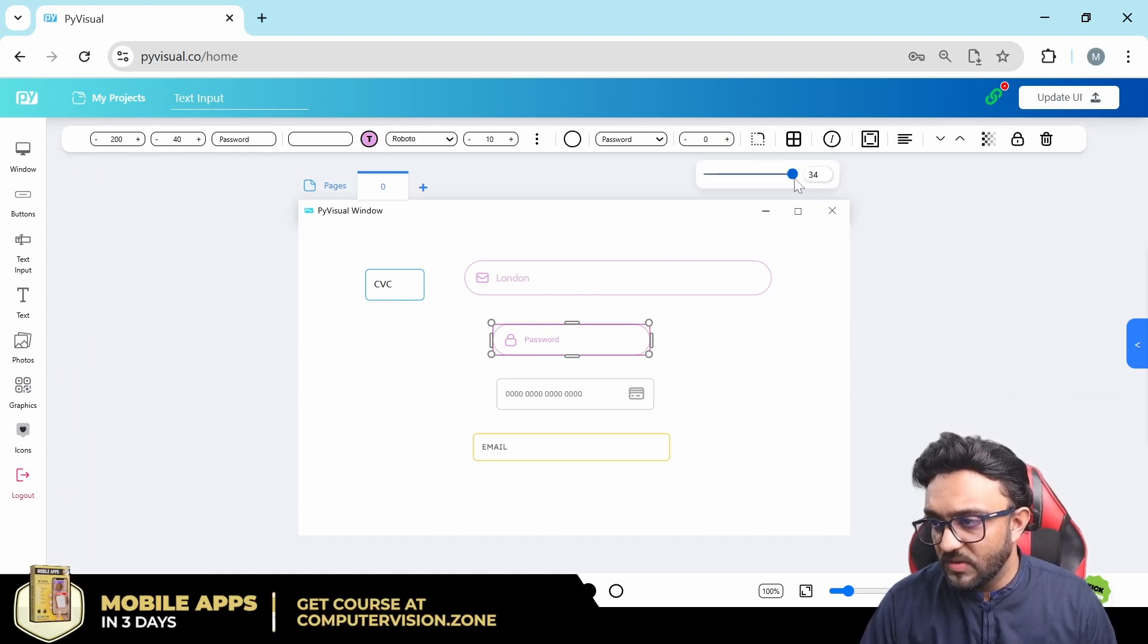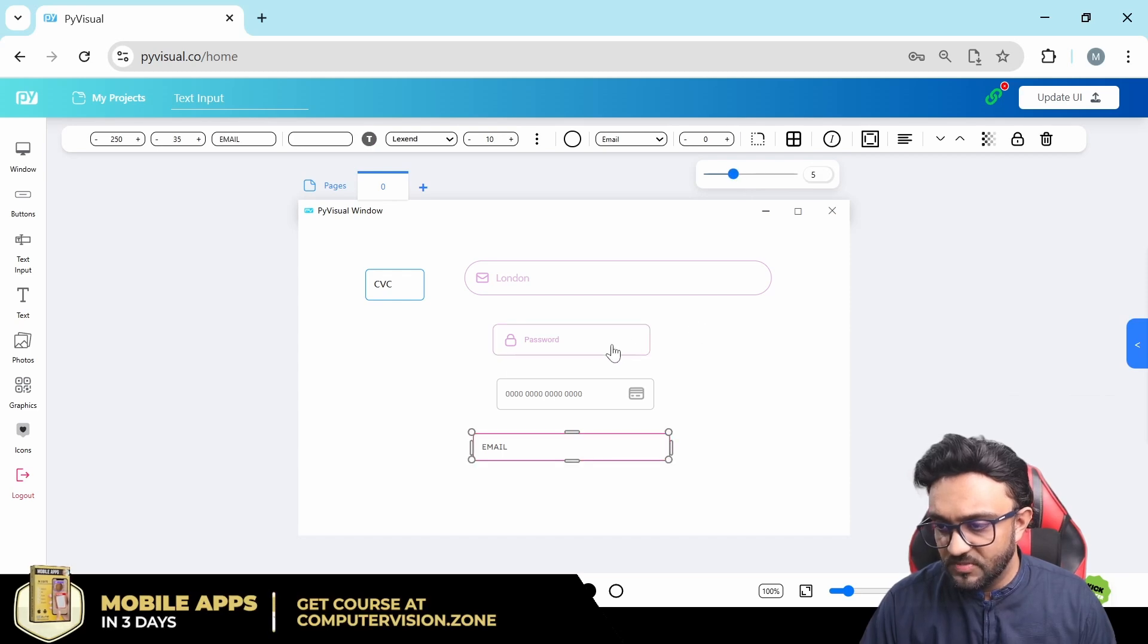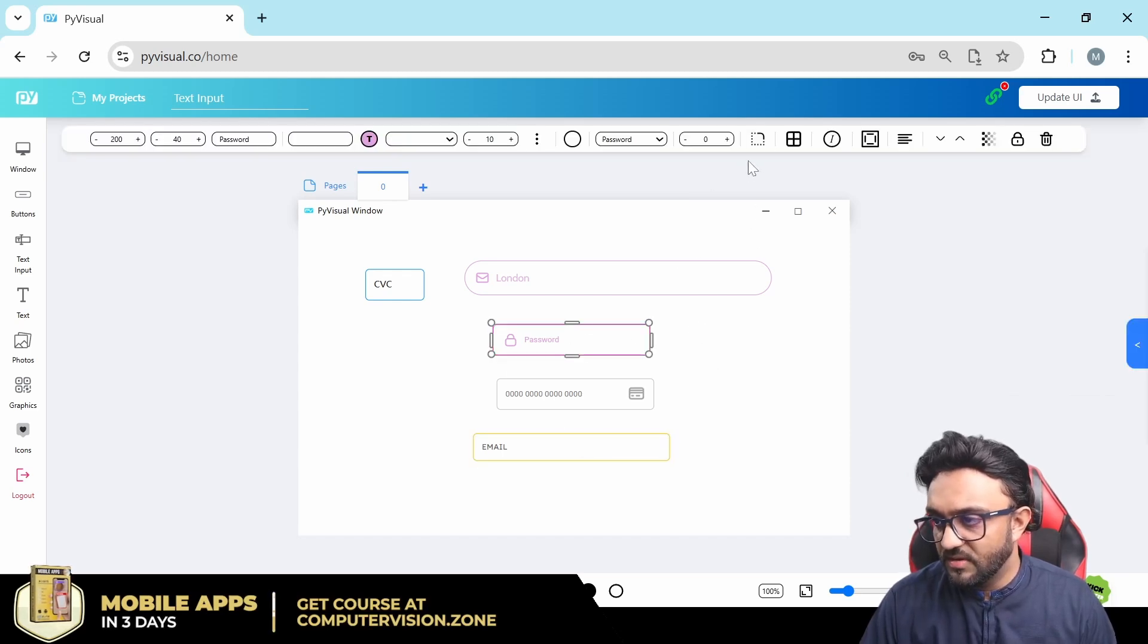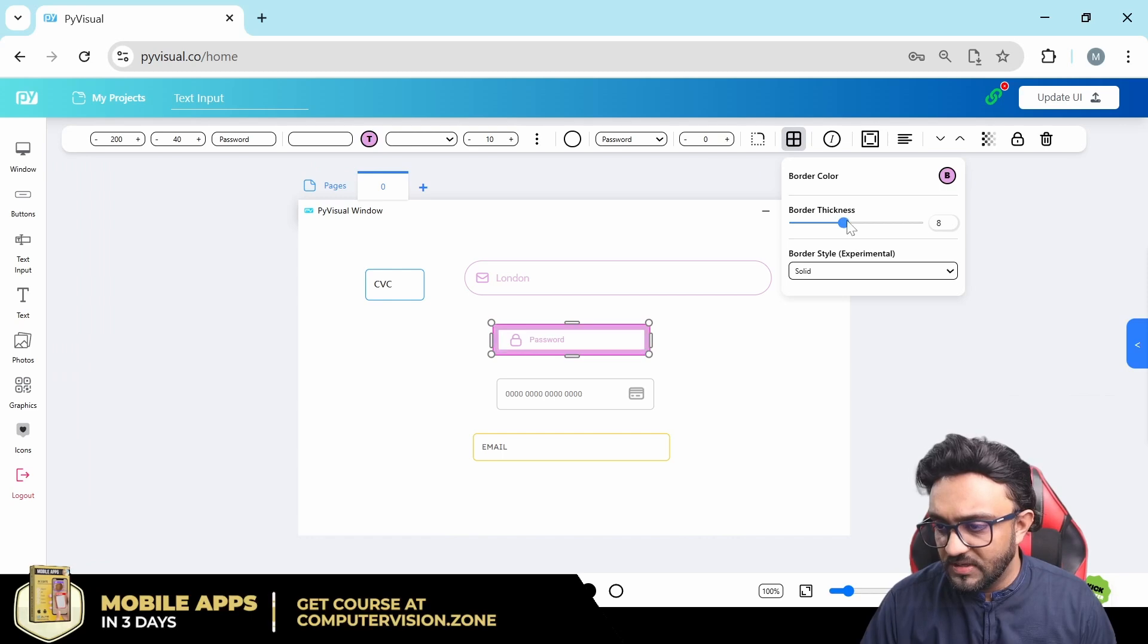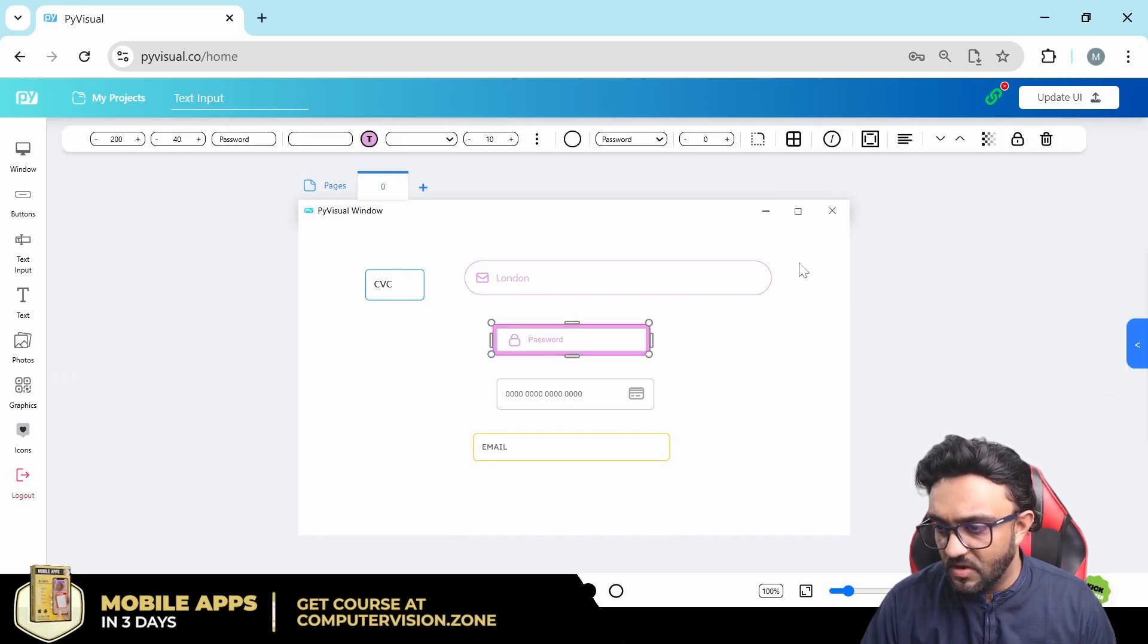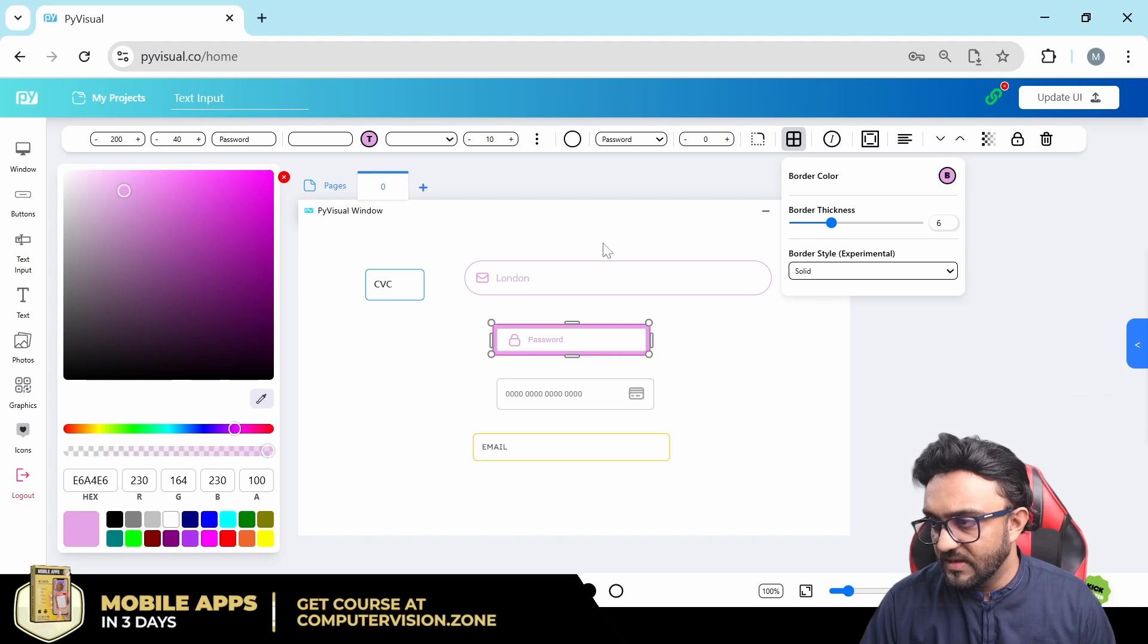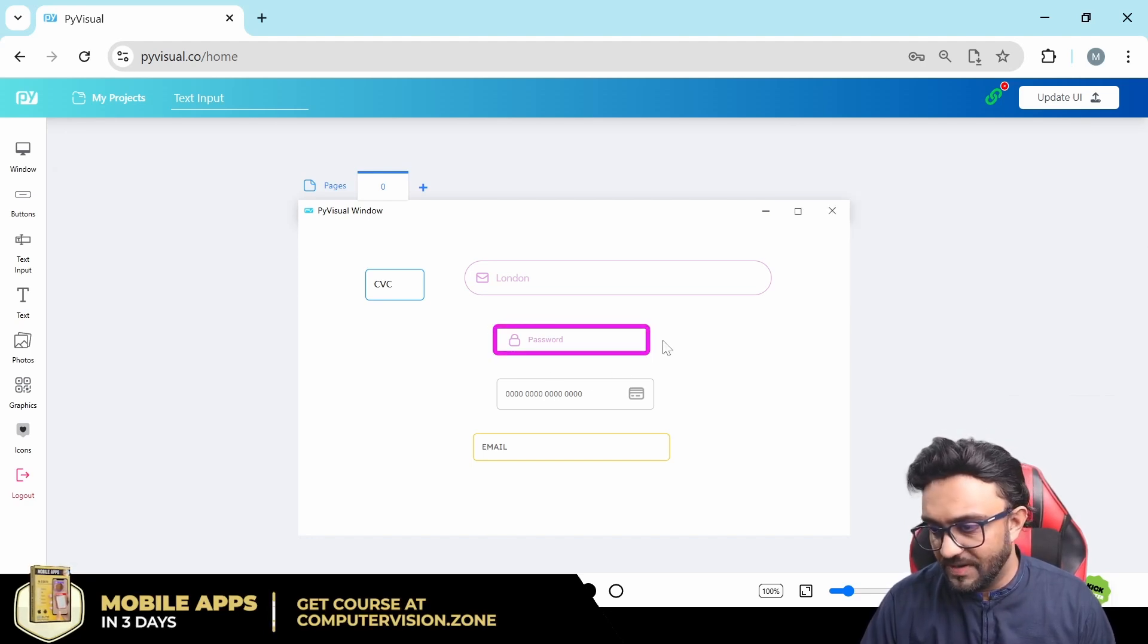Then we have the corner radius. You can increase, decrease. You can see now it's a little bit squarish rather than roundish. And then you have the border, you can increase the thickness of that. There you go. And then you have it solid and you can change the color of it. So all of these parameters you can play around with, whatever you prefer.